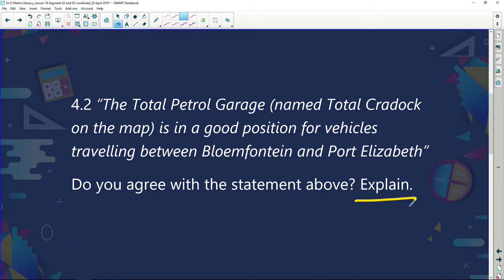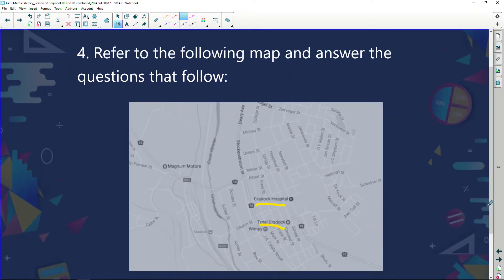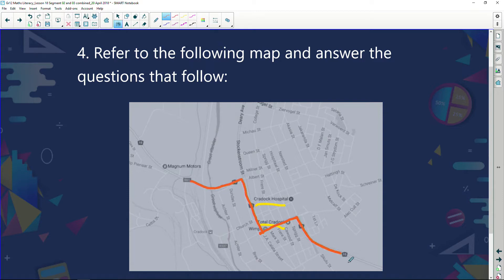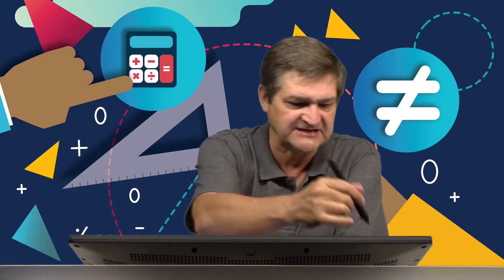Looking at Cradock, we can see that Cradock station is right here along this route. If I look at this route I can actually see that it is the N10 — National Road 10. What's important about the National Road 10 is that when I'm traveling between Bloemfontein and Port Elizabeth, I'm traveling along the N10.